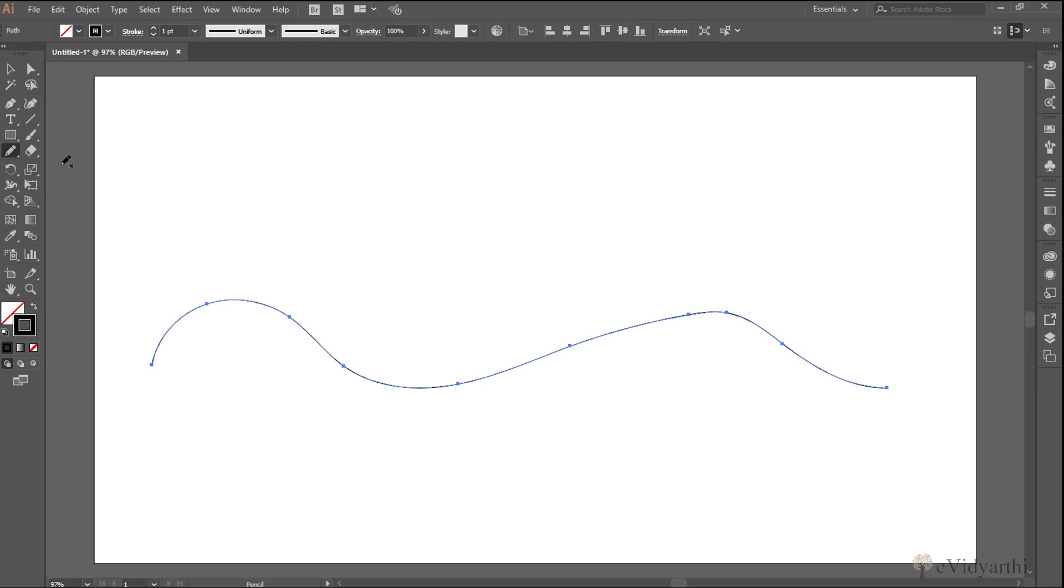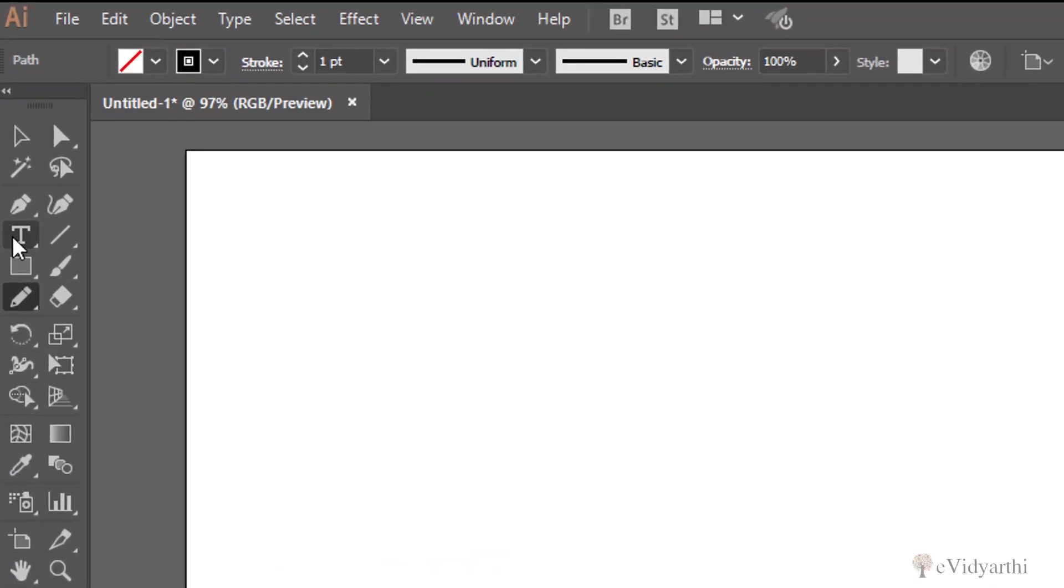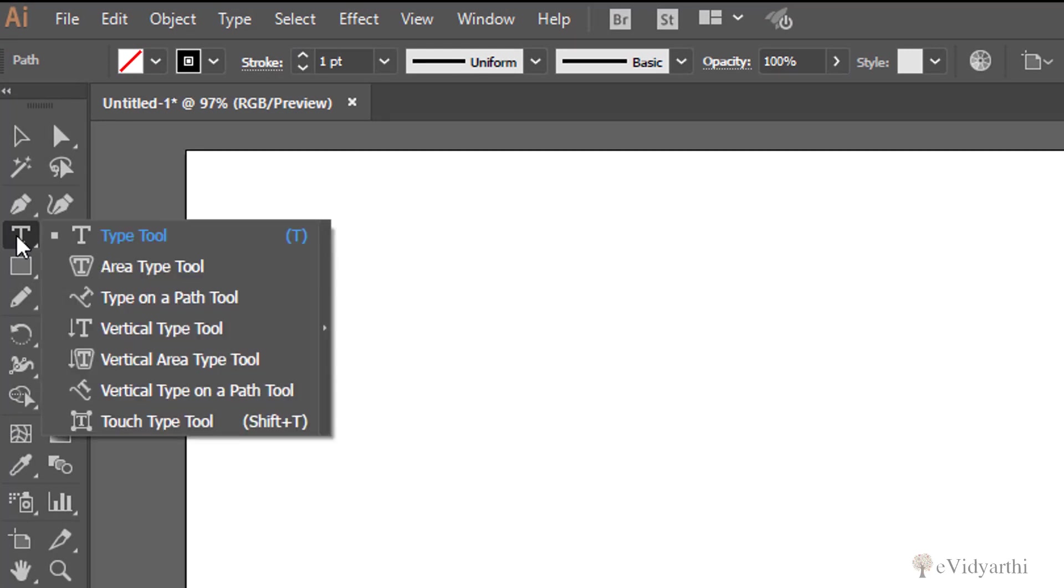So I will come here, click on the text tool but not only the type tool. I will need to right click on this and then over here we have an option of type on a path tool.